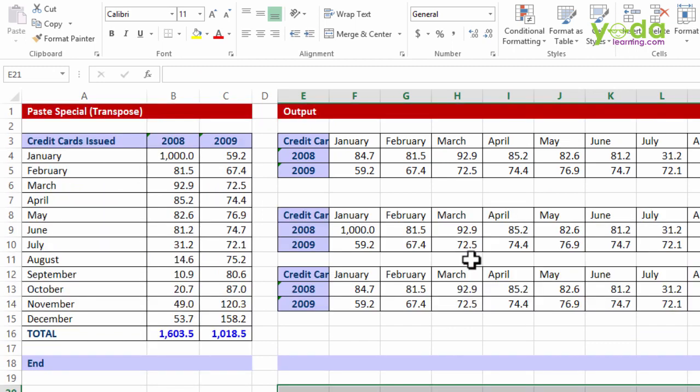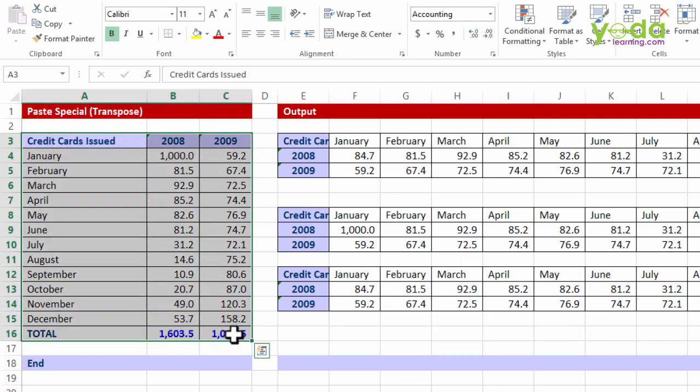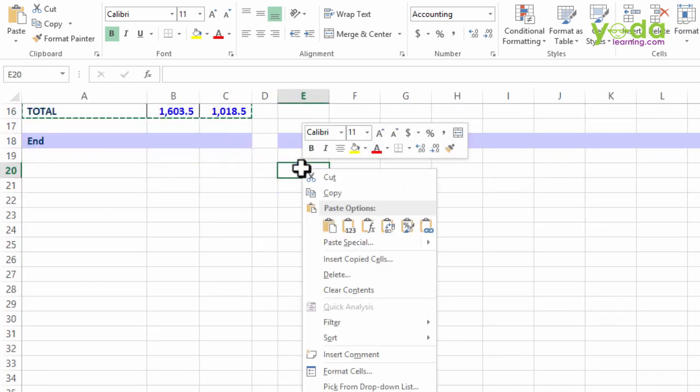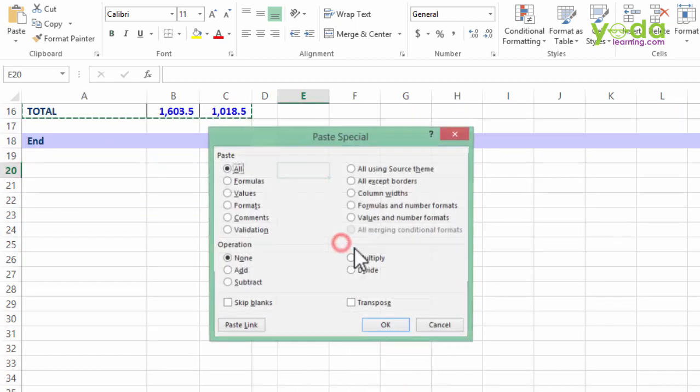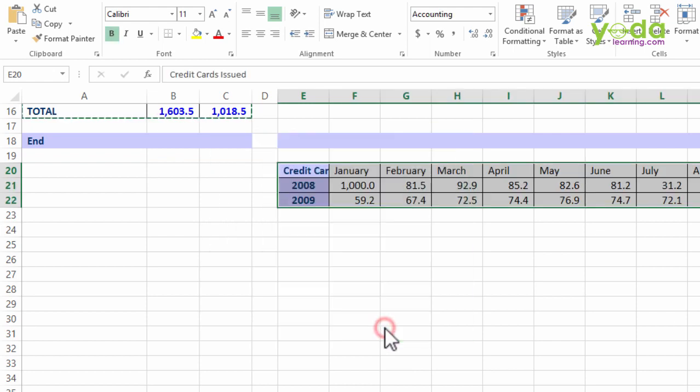So we combine the power of both paste special transpose as well as the transpose formula. How? I'll first copy the data, right click on one of the designated cells, and do paste special transpose.